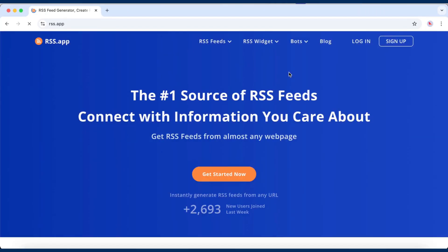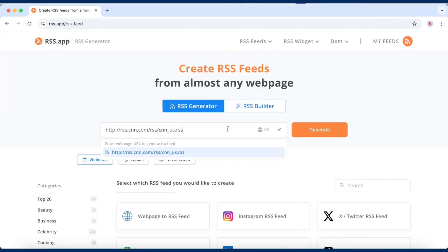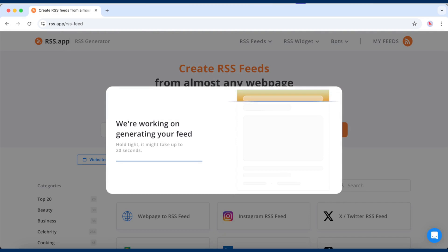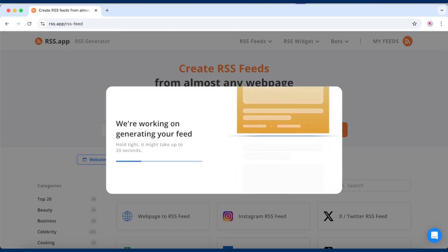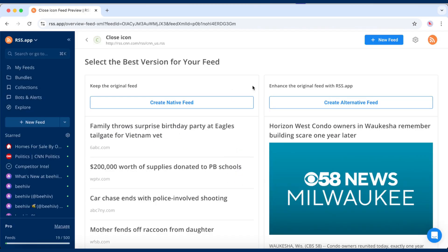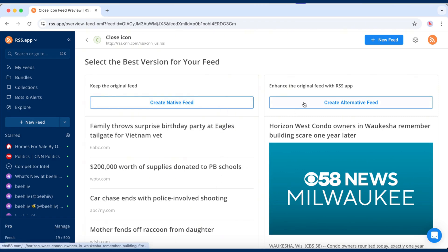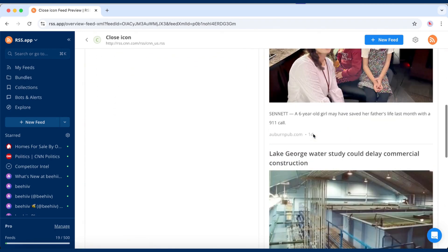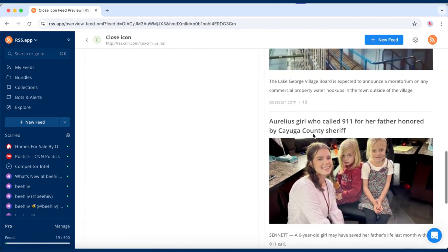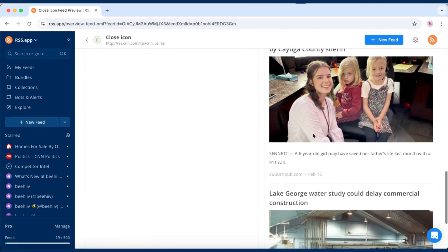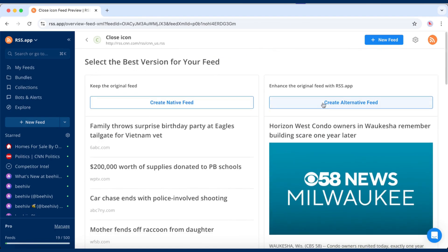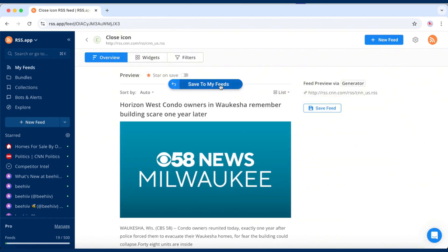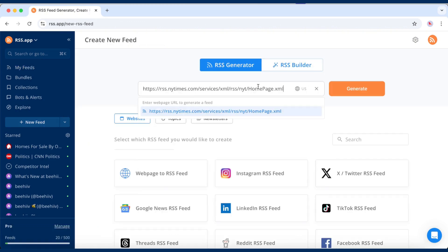First, open RSS app and paste the URLs of the RSS feeds you want to track into the RSS generator. If the site has a native RSS feed, you'll see two options: the native view, which shows the exact feed contents, and the RSS app alternative, which enhances the feed by pulling images and formatting from the source website.